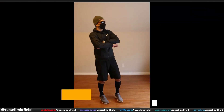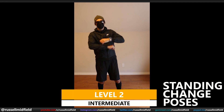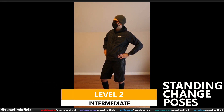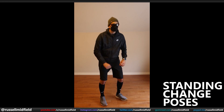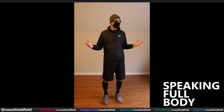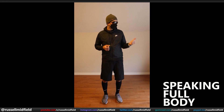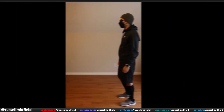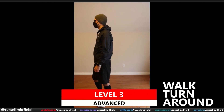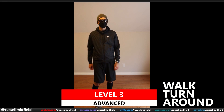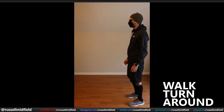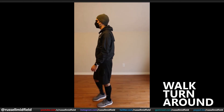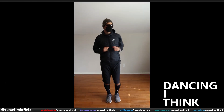Level 2, intermediate — the feet are now in play, but we won't move them too much here. We'll want to focus on whether or not they still slide around. We'll do two moves here: changing poses while standing, and speaking with the whole body showing. Level 3, advanced — here we will introduce some foot movement and dynamic arm movements, focusing on foot sliding. We'll do two moves here as well: walking with a turnaround, and dancing, if you could call it that.